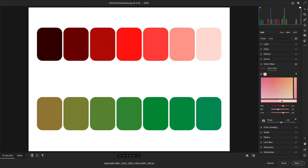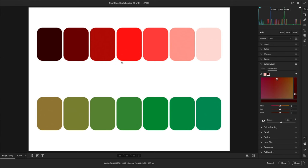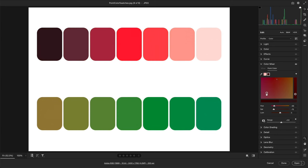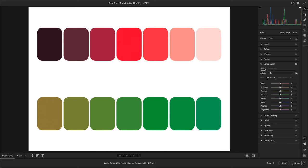Once the lighter reds are adjusted, I can then use the eyedropper to select a darker red value and make adjustments with little to no effect on the lighter reds. Point color can also customize the range of colors that are adjusted, whereas with Color Mixer, the ranges are predefined.